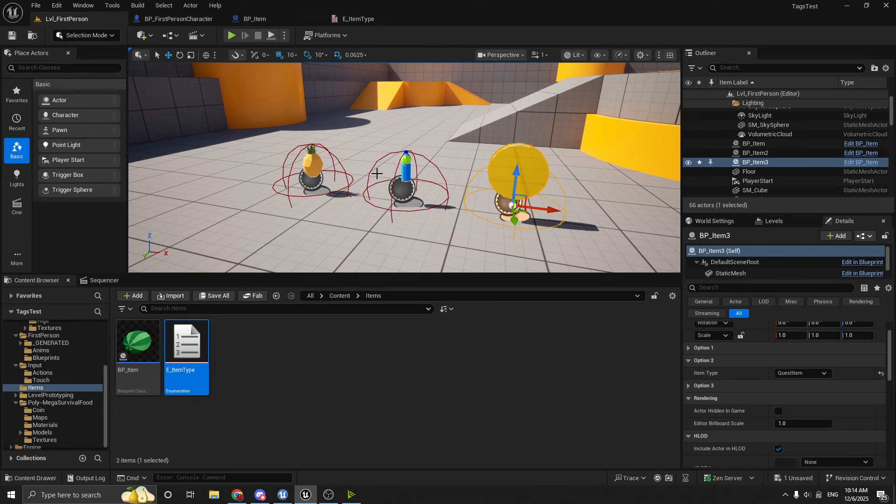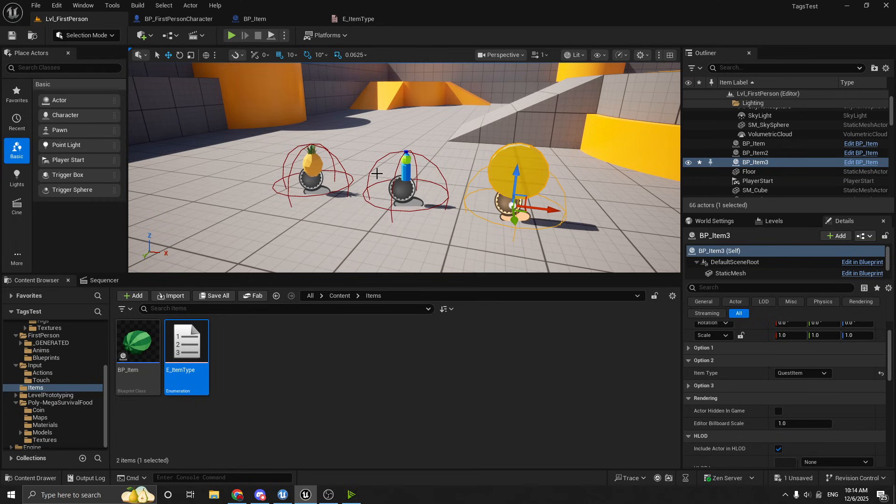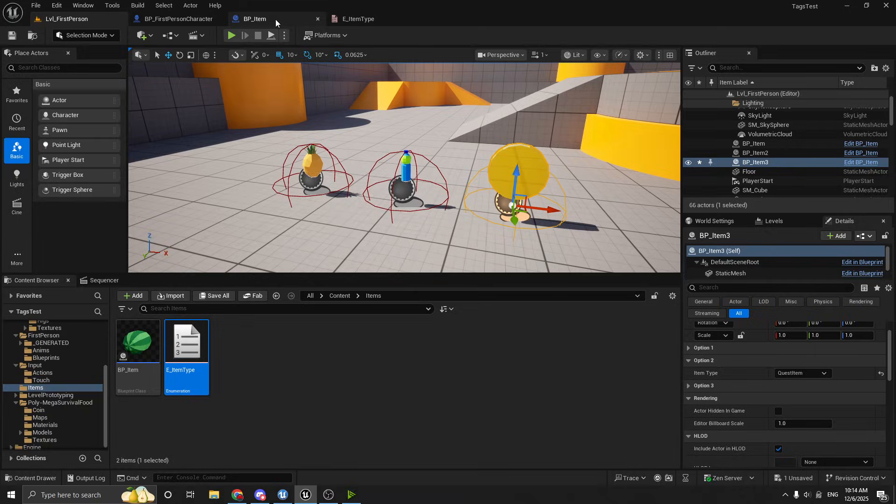So you see this one's set to food, this one's set to drink, and this one's set to quest item. So this is a pretty good approach for something like this. Whenever you have mutually exclusive things, instead of using a bunch of different booleans, using enums is a great approach for this.